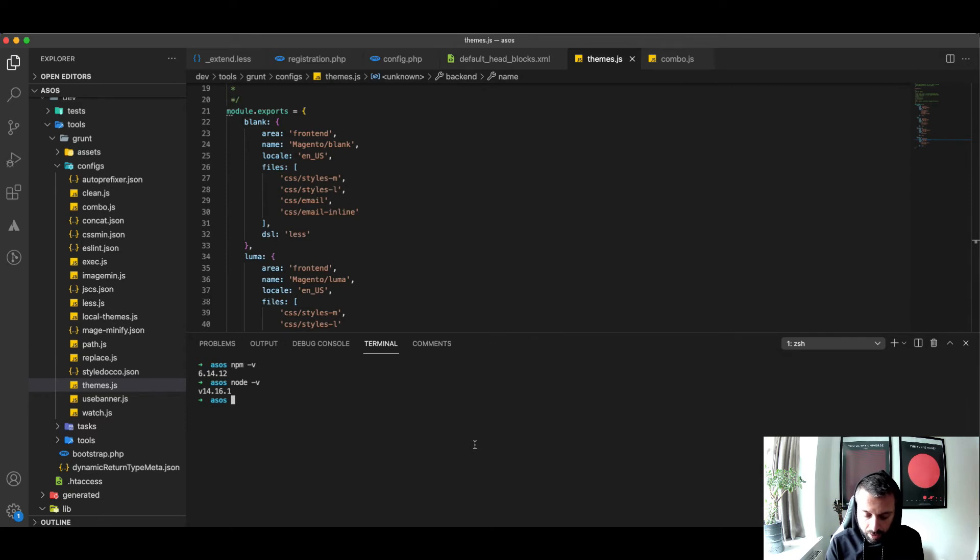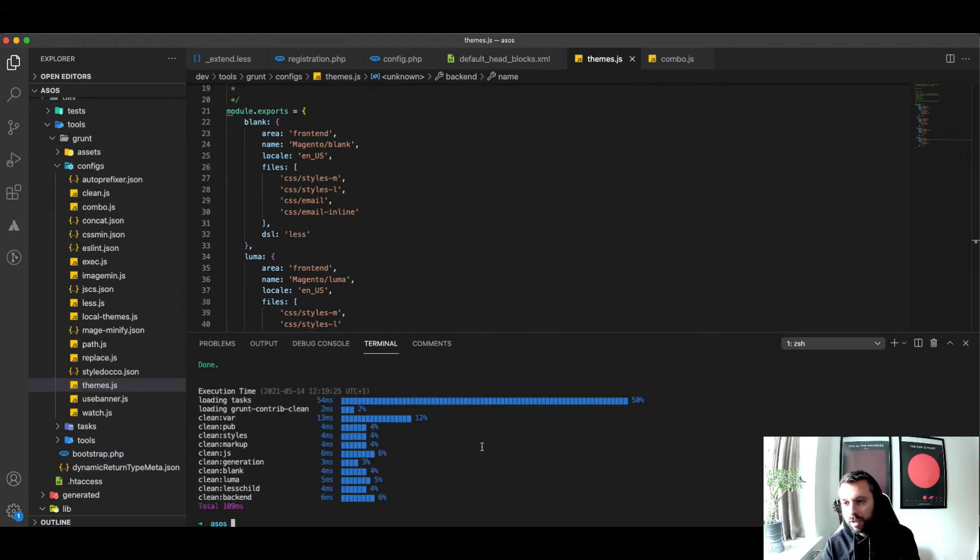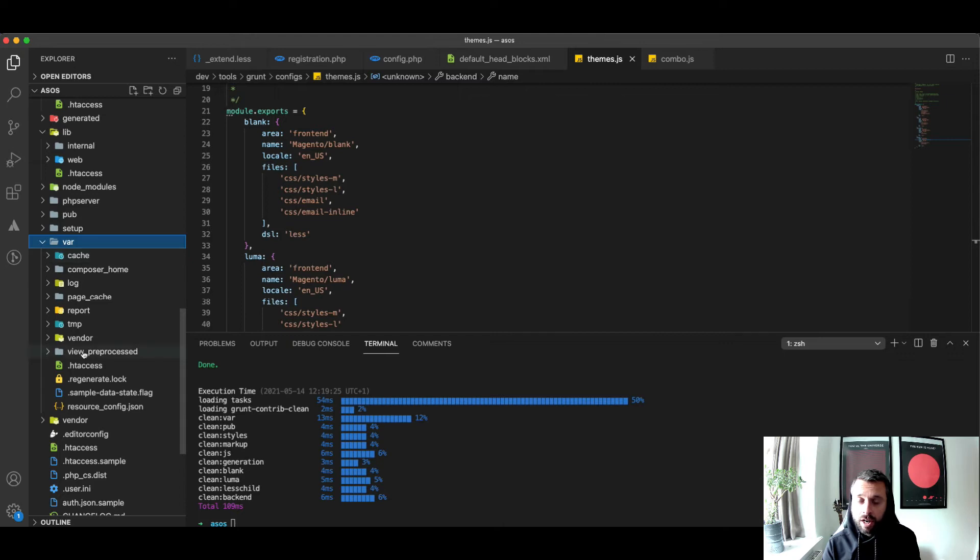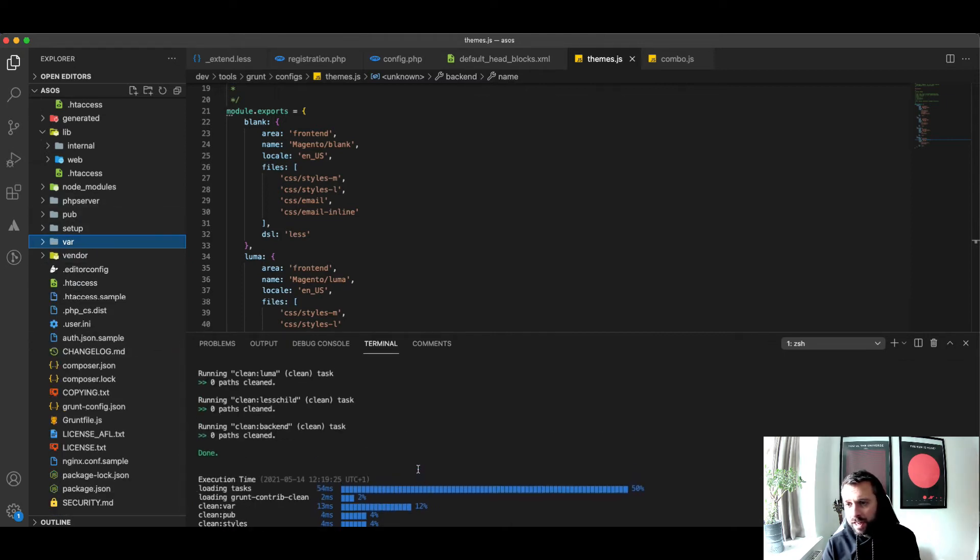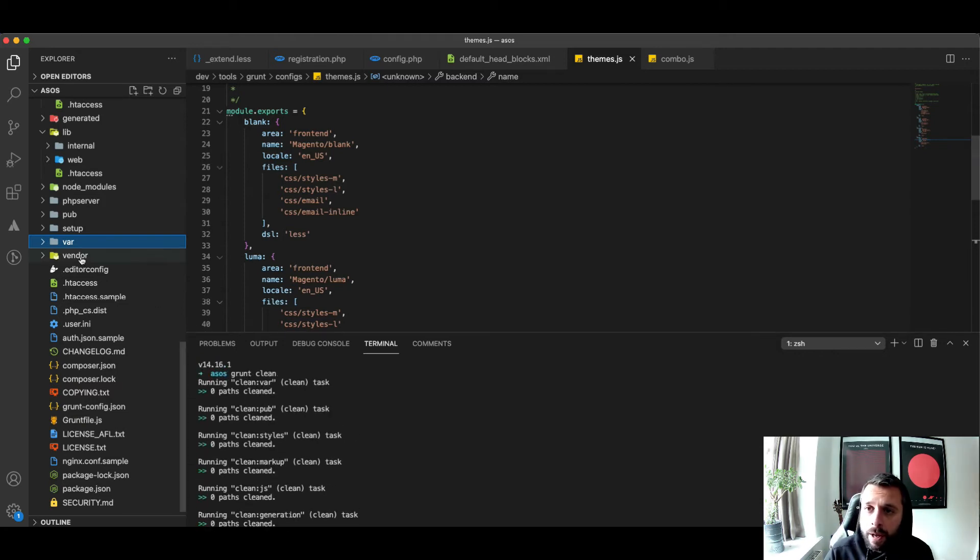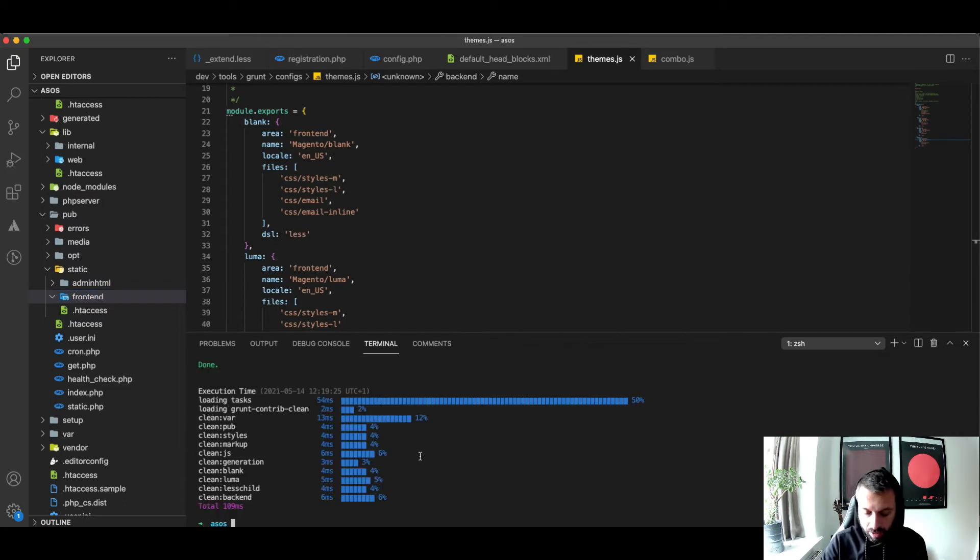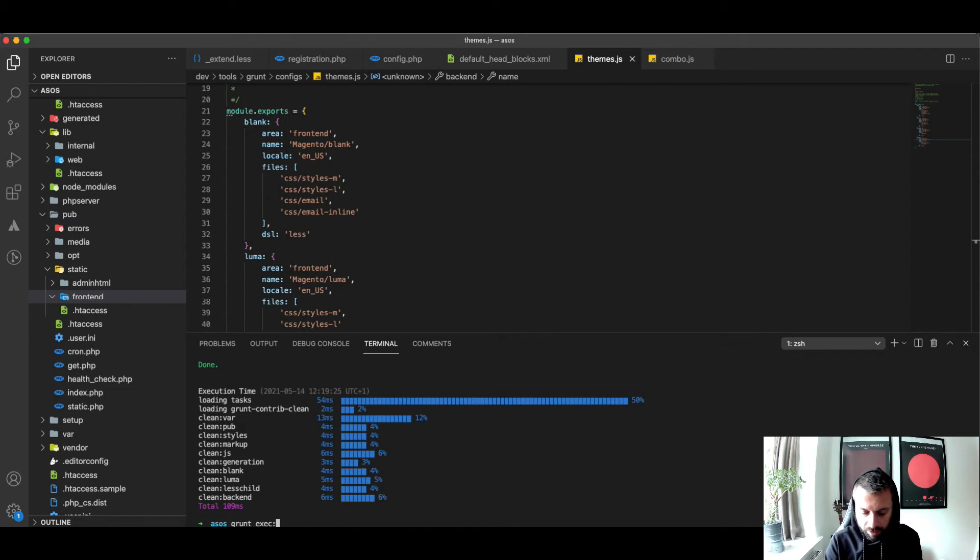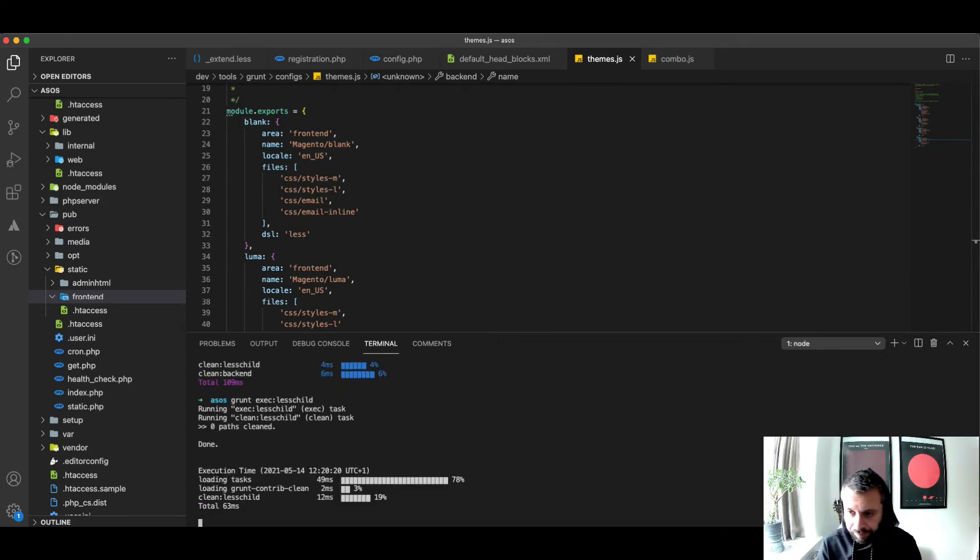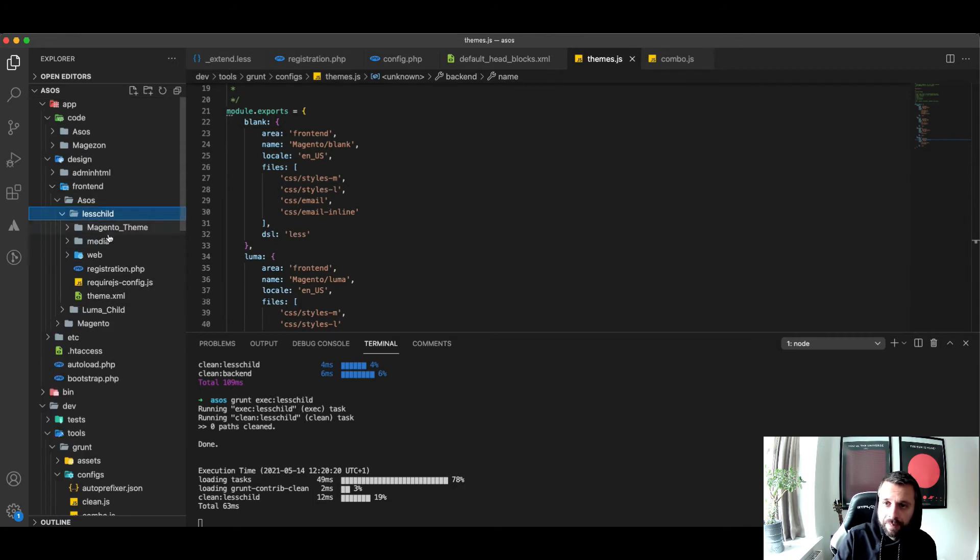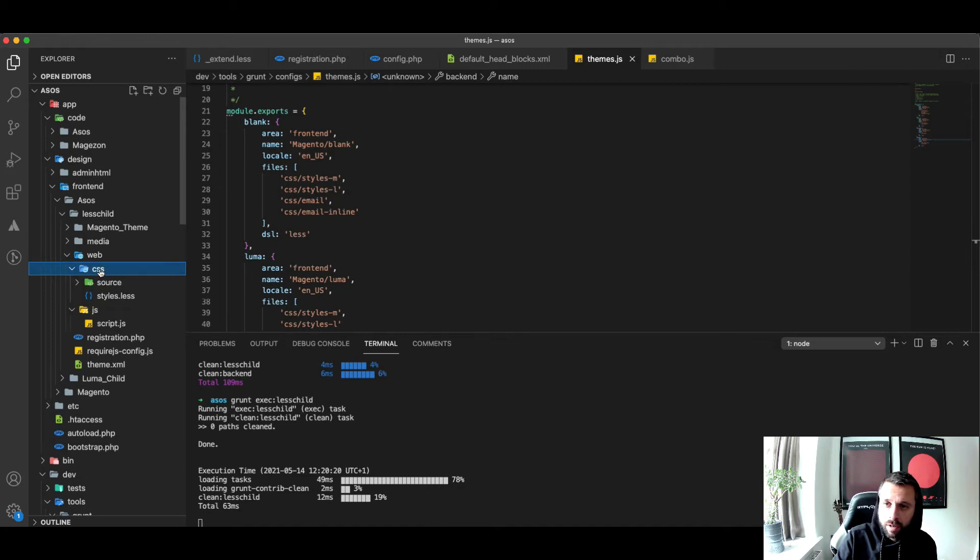It's important the order in which you run these commands. Grunt clean first. Grunt clean simply removes caches - it cleans out the var/cache and the var/preprocessed. You can see the output here - it removes the pub, and I think this is the most important part: it removes all your static content. You see, front end is now empty. Run the next command: grunt exec.